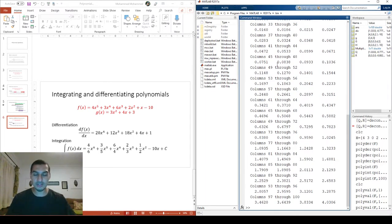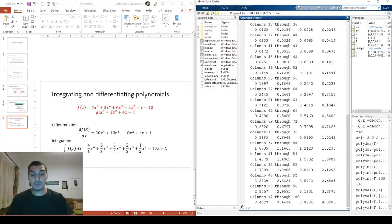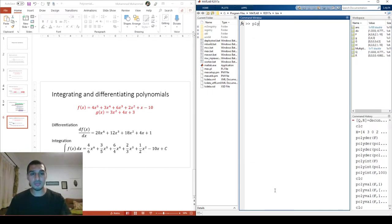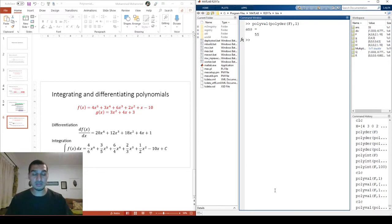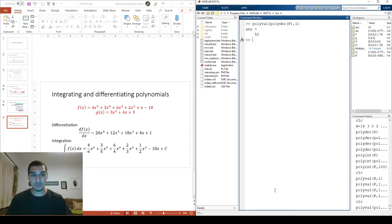You can also combine operations in a single step. For example, `polyval(polyder(f), 1)` evaluates the derivative of f at x=1 in one command, returning 55, instead of doing it in two separate steps.